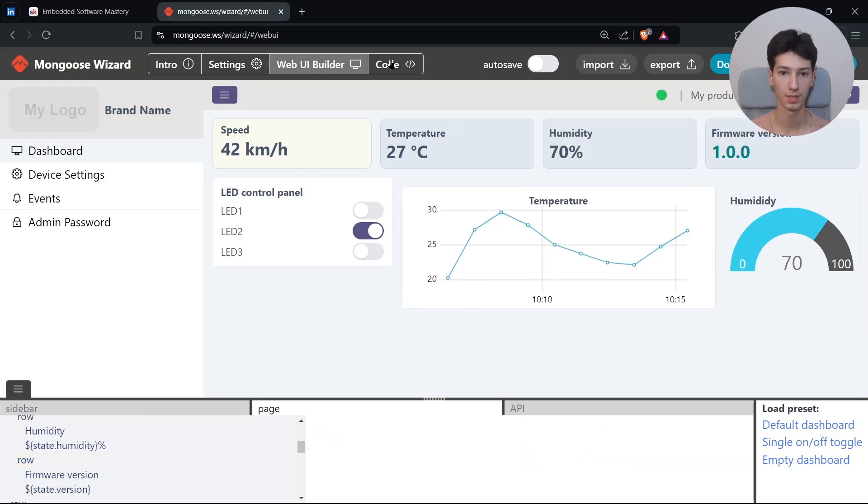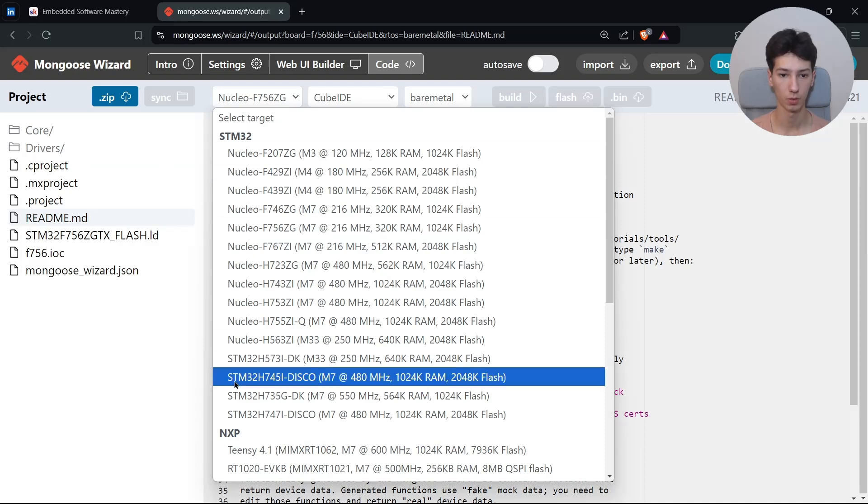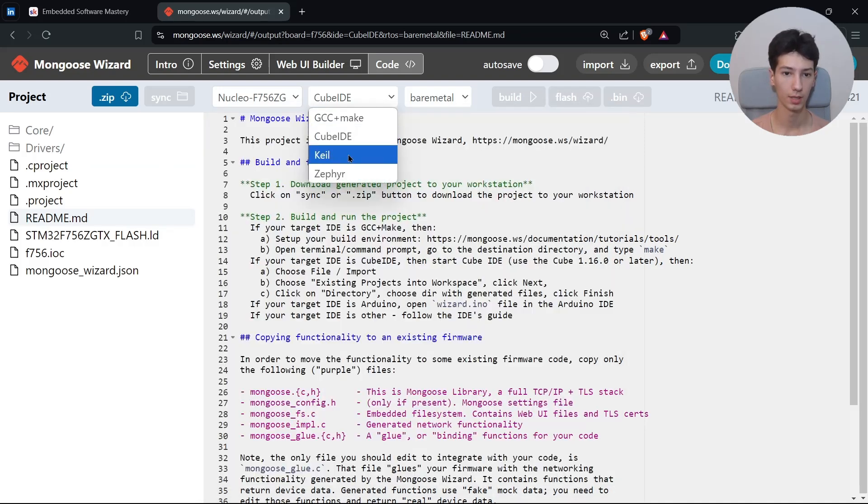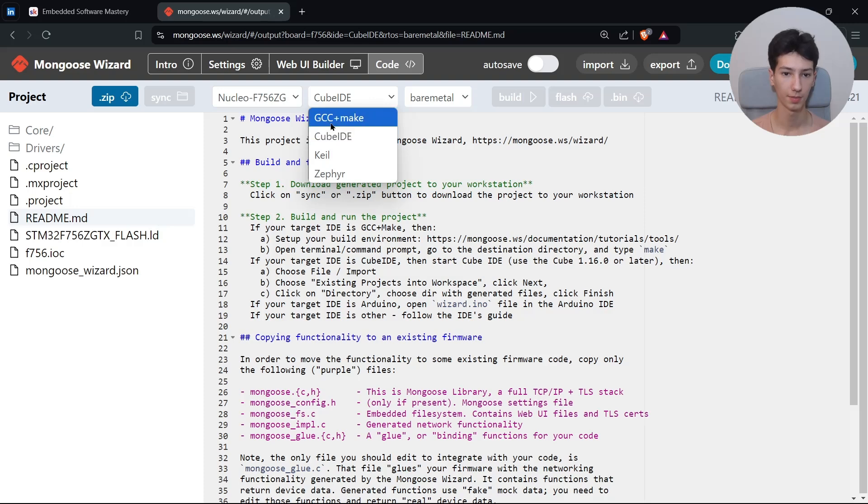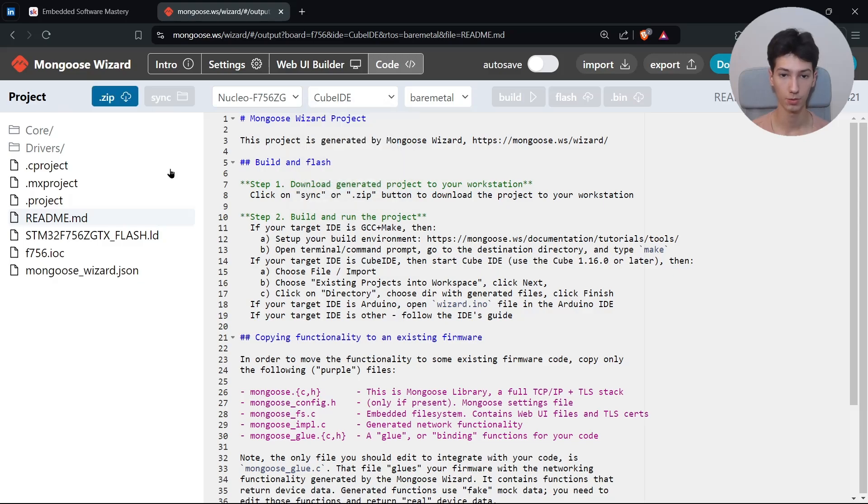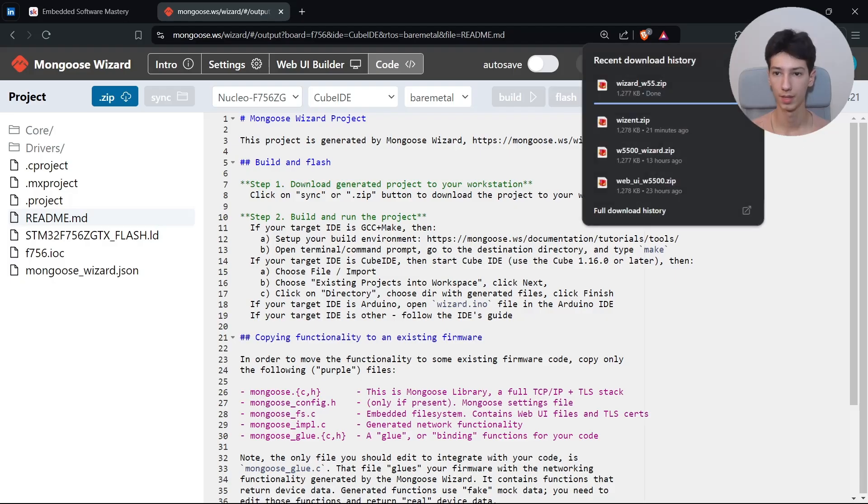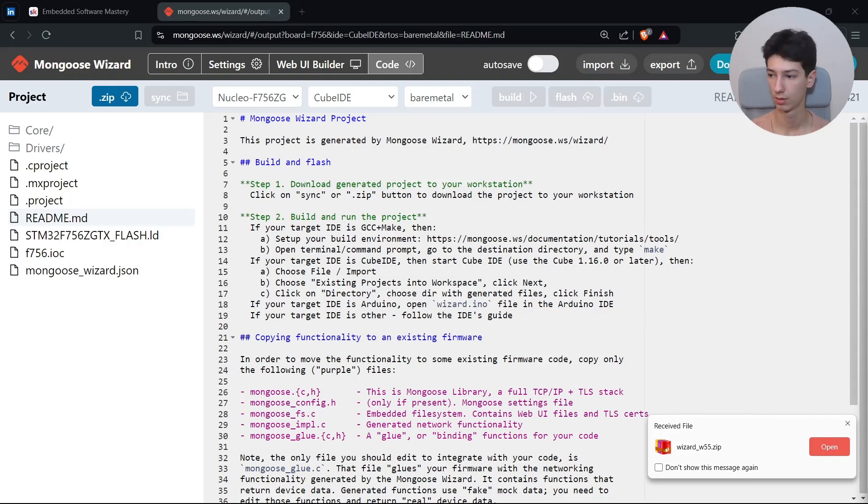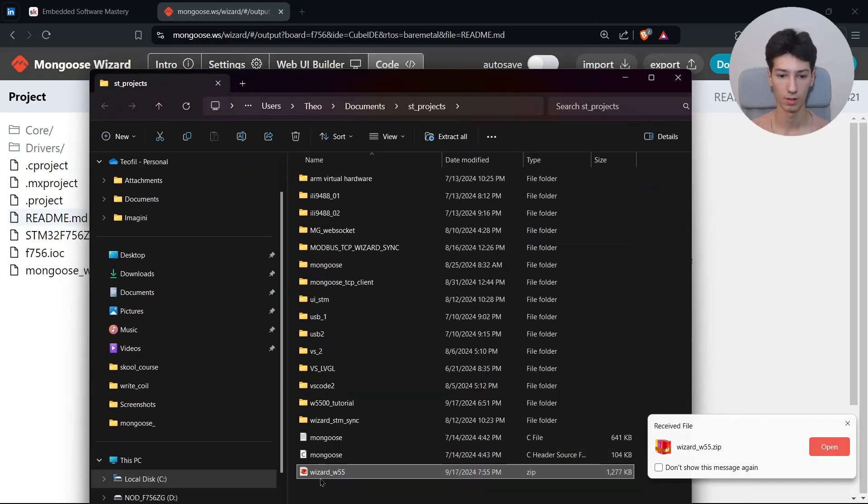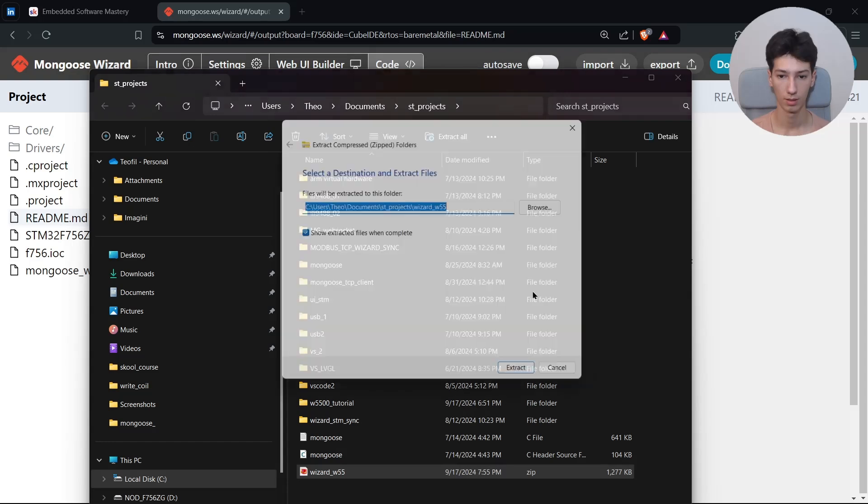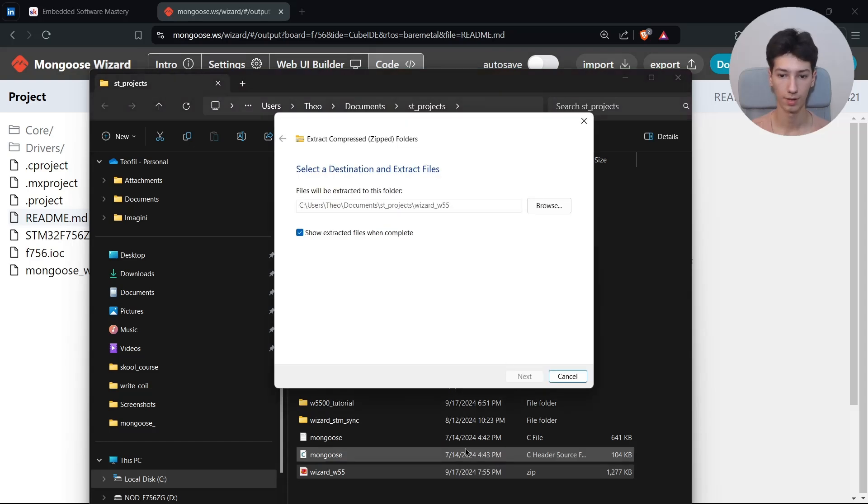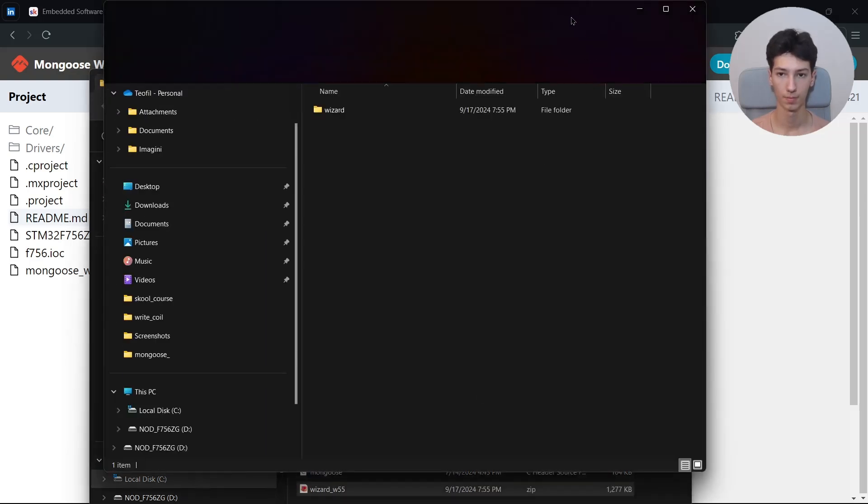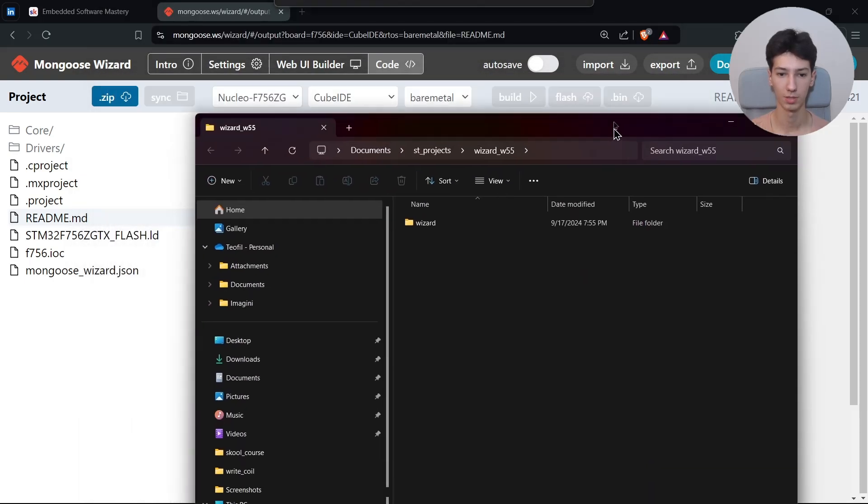That's basically it. Now go to Code and select your board over here and CubeIDE. But for now it doesn't matter the environment because we will only need some files. So download the project as a zip folder because you will need some files. Then I go to the project location and I need to extract the default in the file as well, so I'll extract it. It's not something complicated, so just follow along because it won't take too much.